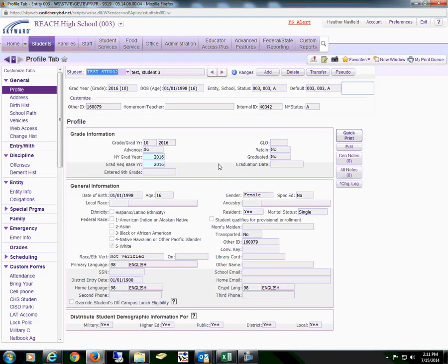And that is how a DMS will perform quick entry to get the students into the system as quickly as possible. And once at the end of the day, when it slows down, they will go back in and fill in all the information. Thank you.